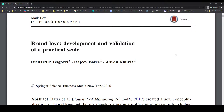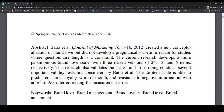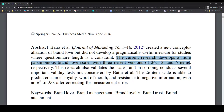Once we find our article, it's always important to read the abstract quickly to see if it's going to provide what we're really looking for. Here it says the current research develops a more parsimonious brand love scale — parsimonious means short. That's good. With three nested versions of 26, 13, and 6 items respectively. That's also very appealing for practical marketing research, where we probably don't want a really long scale, so these 6 and 13 item versions look like they'll work.